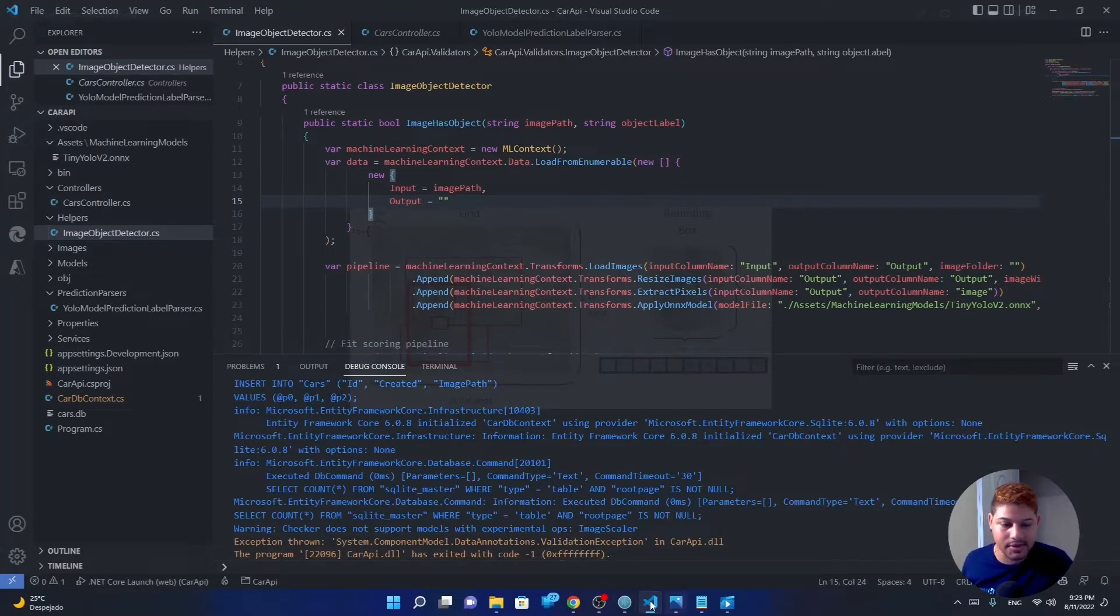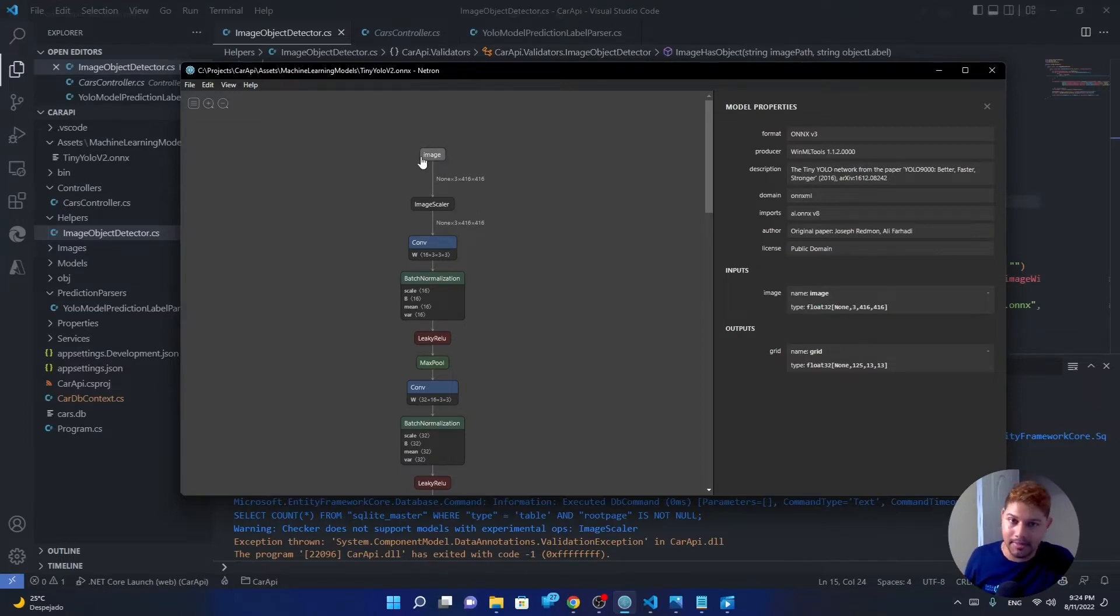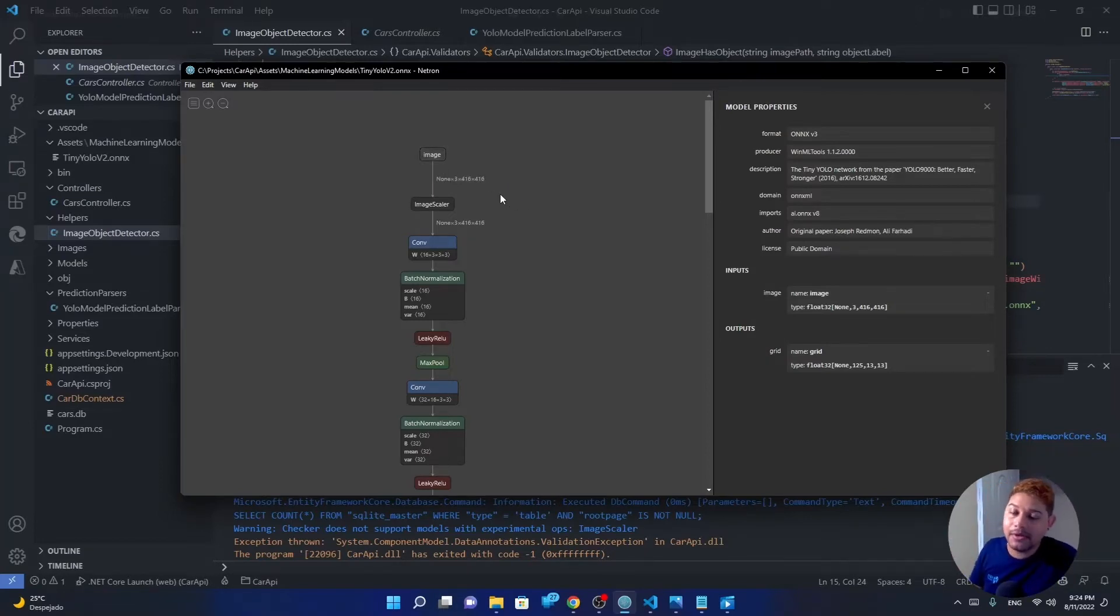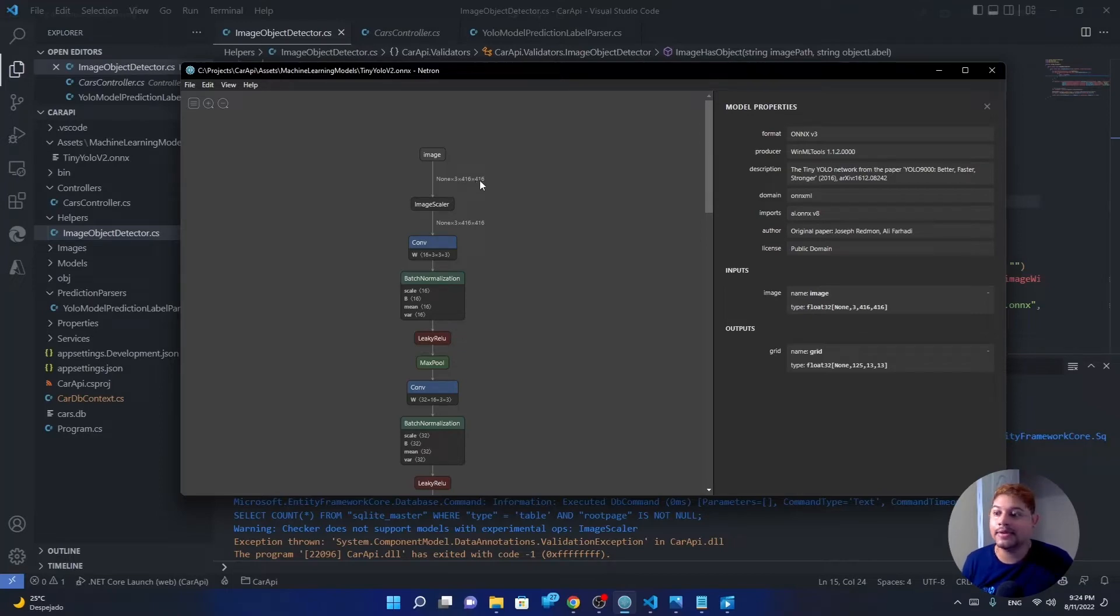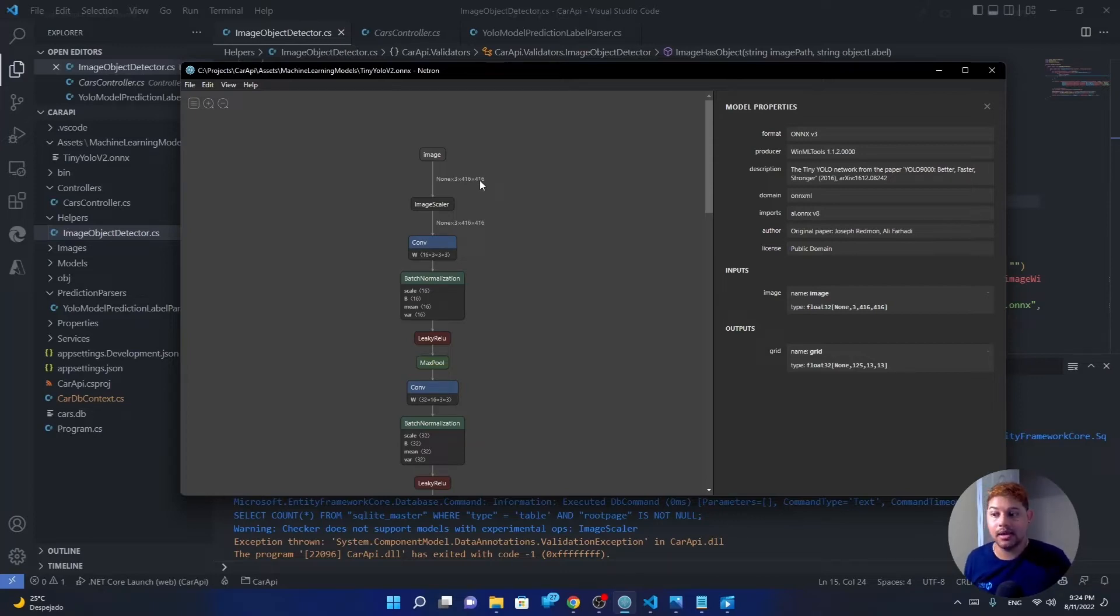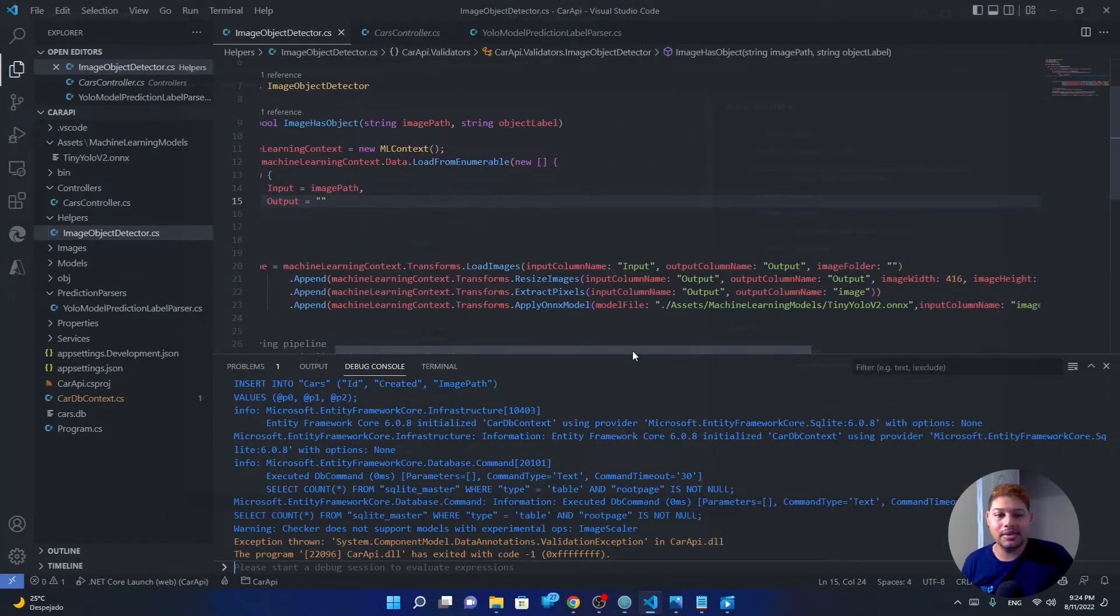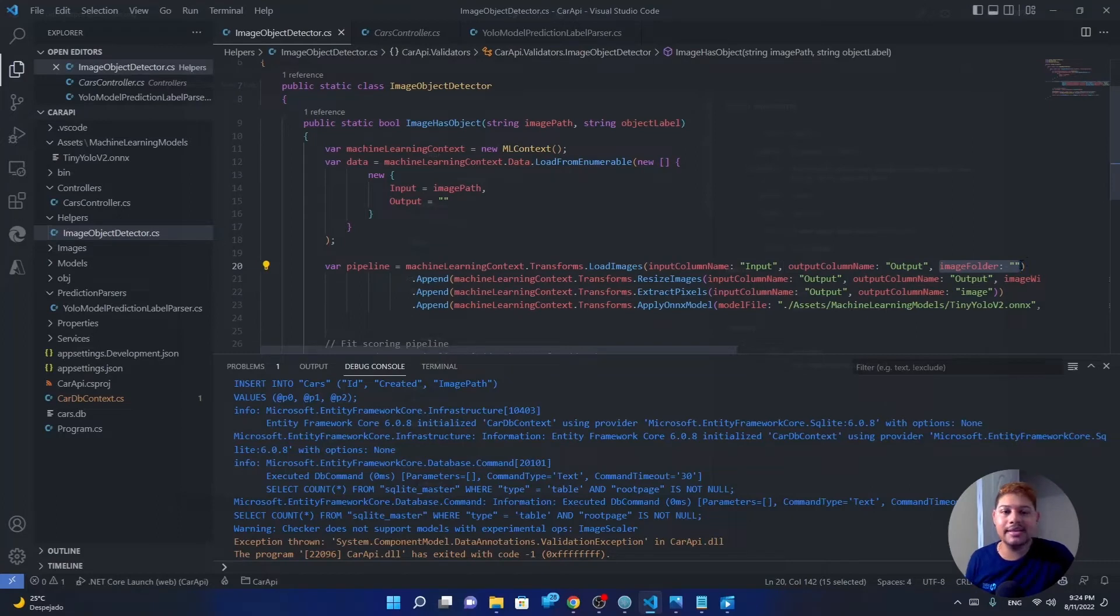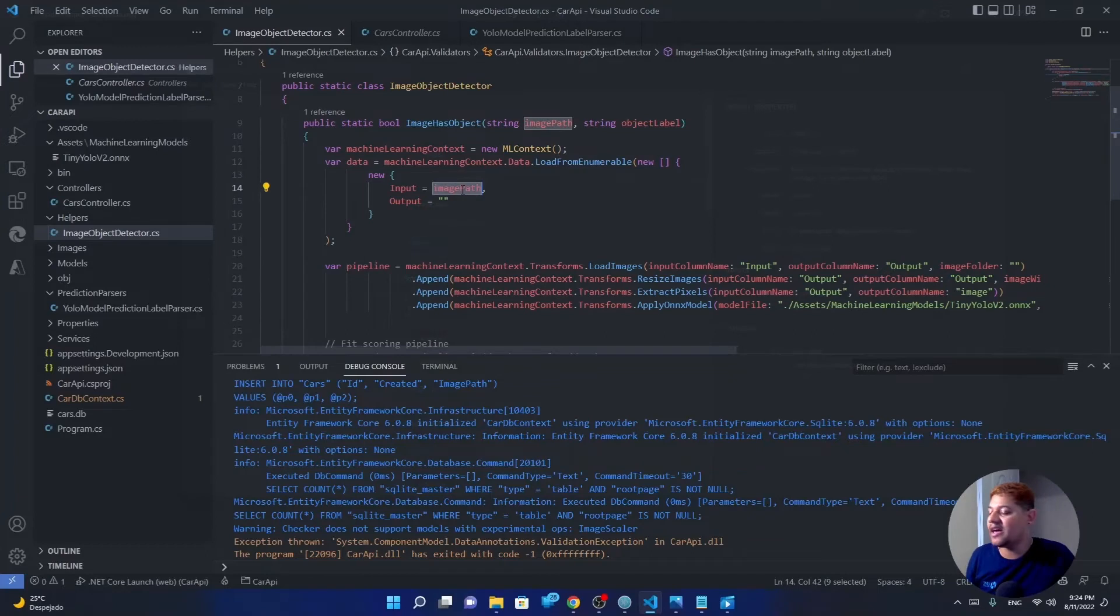So we need to convert it to what our model expects. If we go back to Netron here and go to the top, we will check that it requires an image called image, literally, this is a name of a variable, it's not referencing the type, it's just a variable called image that we need to fulfill. And it needs to have three channels, the three colors, and 416 and 416 of size, an image with width 416 and height 416. If our image doesn't match that format, then it will explode. So we need to convert it exactly to what the model expects. To do that, first we load the images, we take the value from the input, we load the image, and it will leave it into the output. We have to provide the image folder in case that we have a folder that contains all the images provided. In this case, I have my full path there. So I don't need to do that.